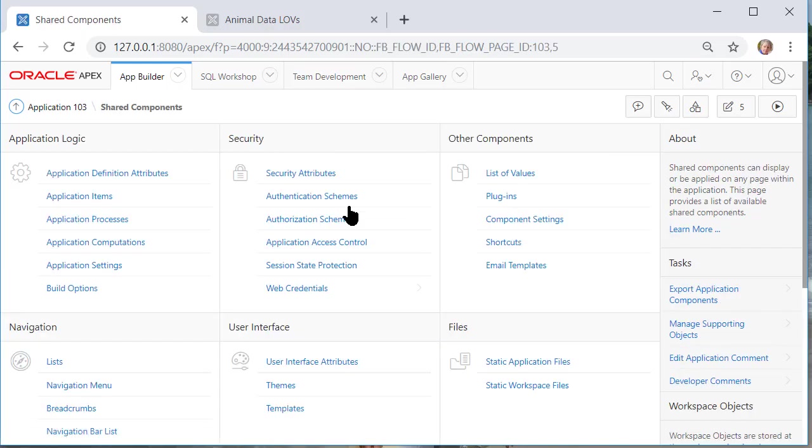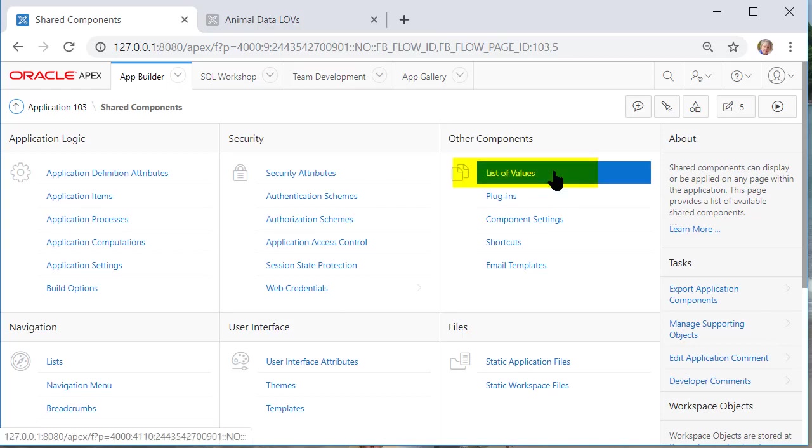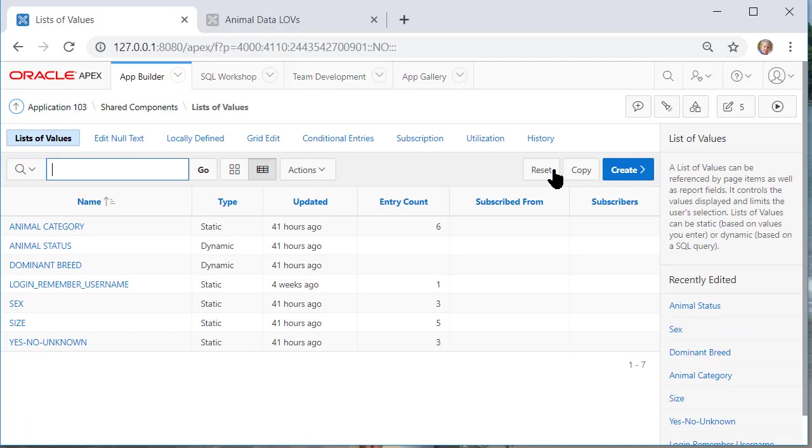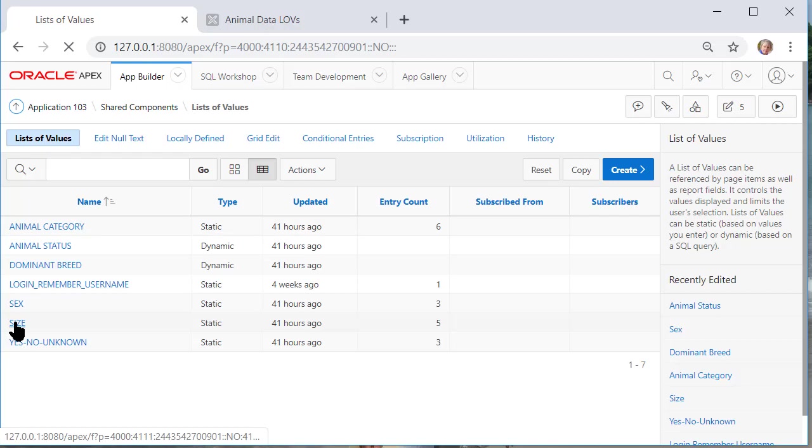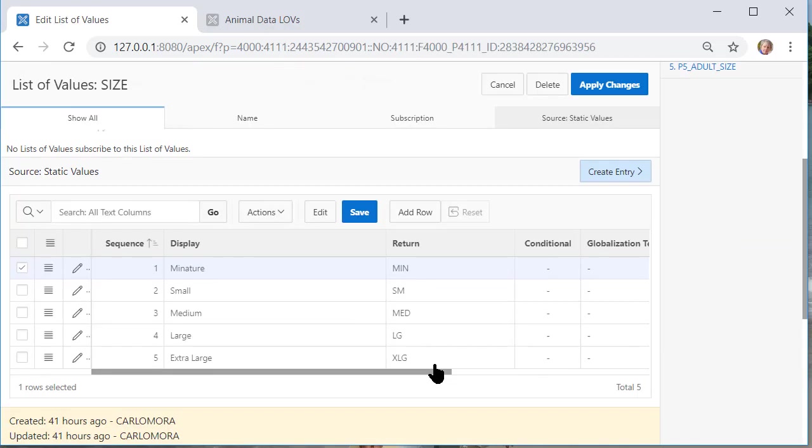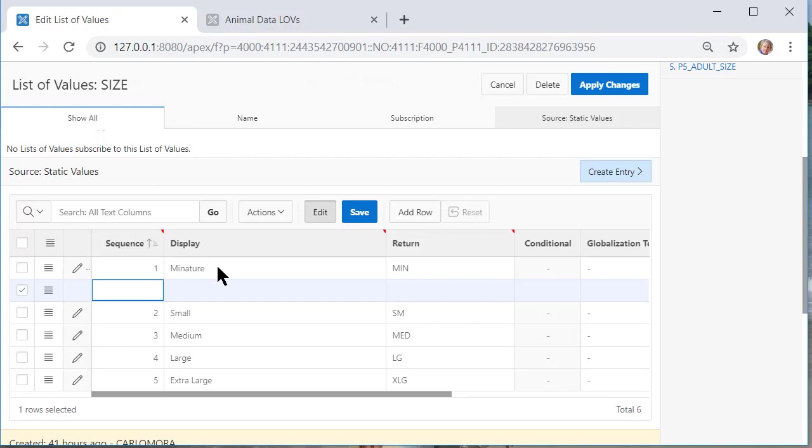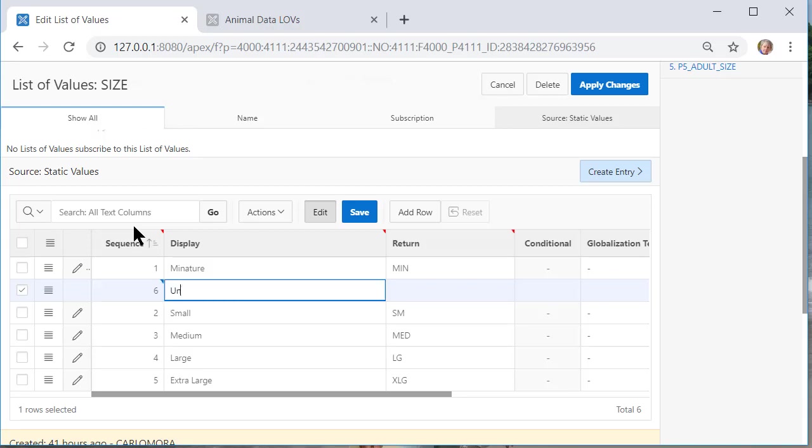It's a static LOV so only a developer such as Carlo Mora can come in and make a change to the list. I'll go into the tool for list of values and I'll go to size. So this is currently what we have here and let's say that I want to add a row. So I'm going to click on add row and notice we have a column for sequence which would be the sequence in which the items are listed in the drop-down list. So I'm going to add 6 here because I want unknown to be the last option. Type that in and then this value stored is actually UN.